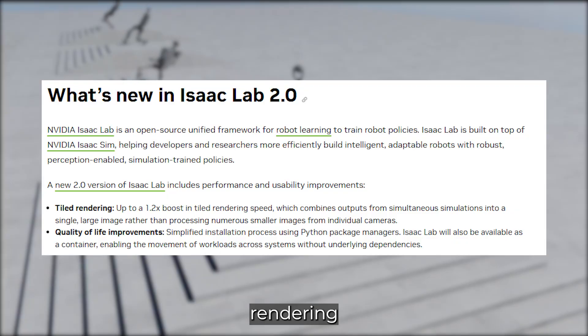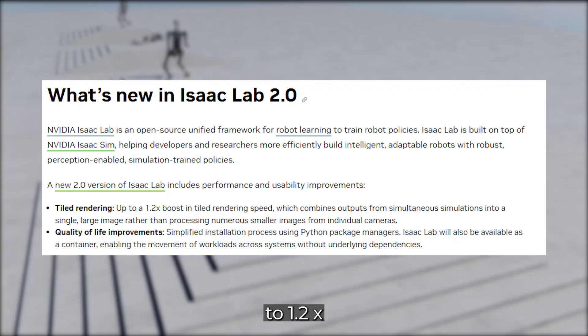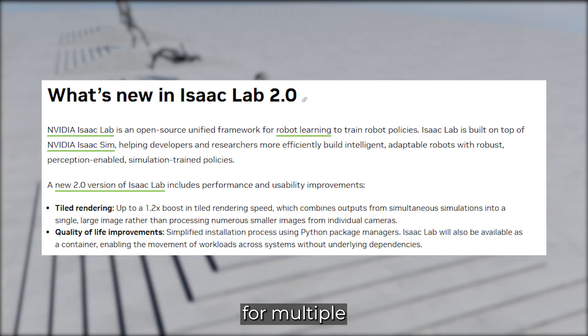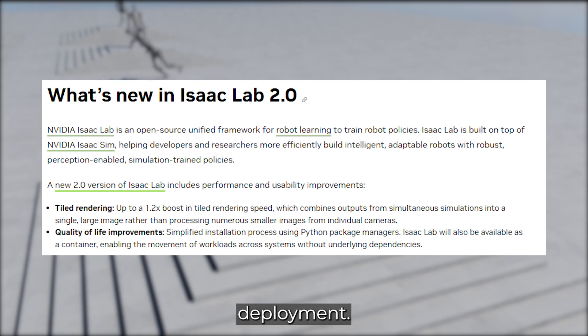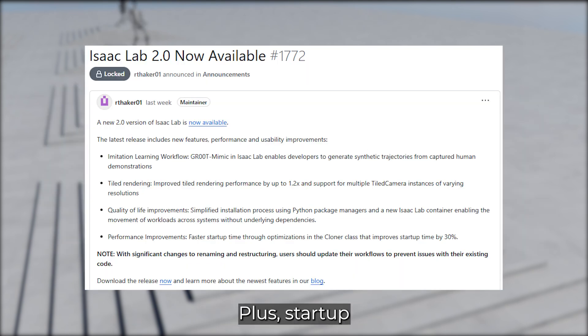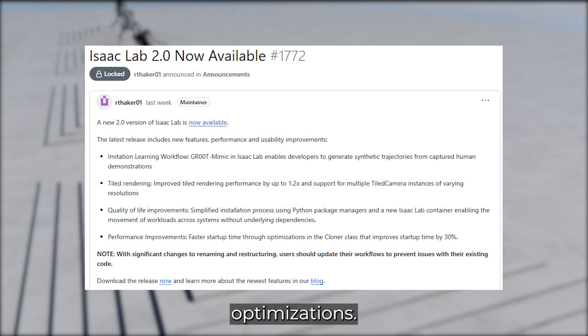Tiled rendering performance has improved by up to 1.2x with support for multiple cameras. Installation is now easier with a Python package and a new container for seamless deployment. Plus, startup time is 30% faster thanks to cloner class optimizations.